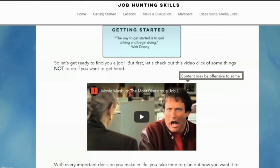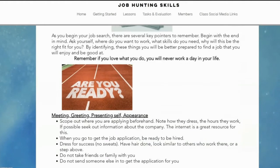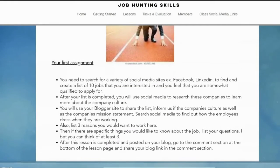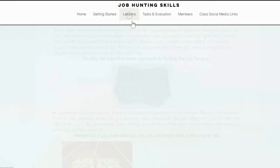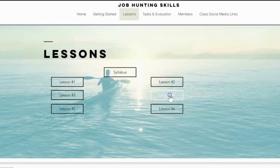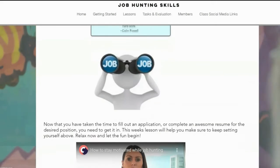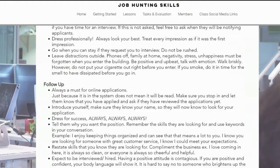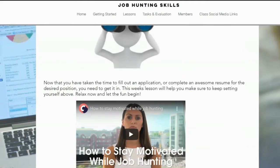Lesson one talks about getting started. It has a little intro for the lesson, maybe a video, some more information, and then your first assignment is listed below with instructions on where the student needs to post it. If we go back to lessons, let's take a look at lesson four. In this lesson, it's going to give you a brief overview, a video talking about what we're learning, and finally the assignment tells them what to do and where to post it.